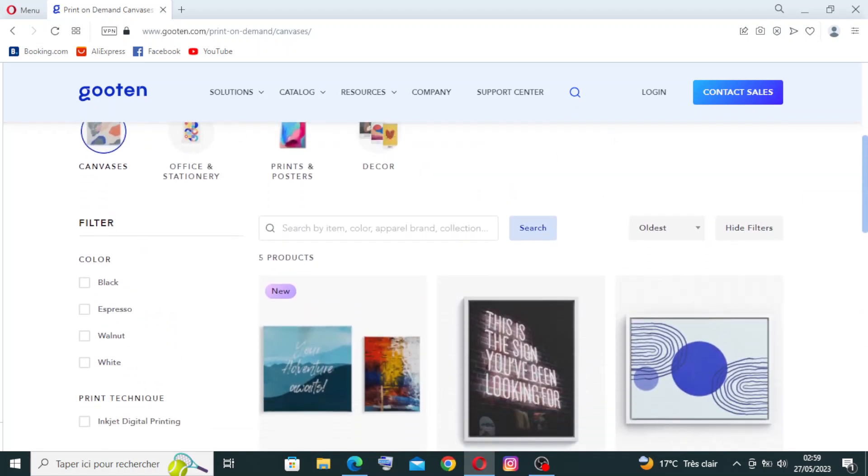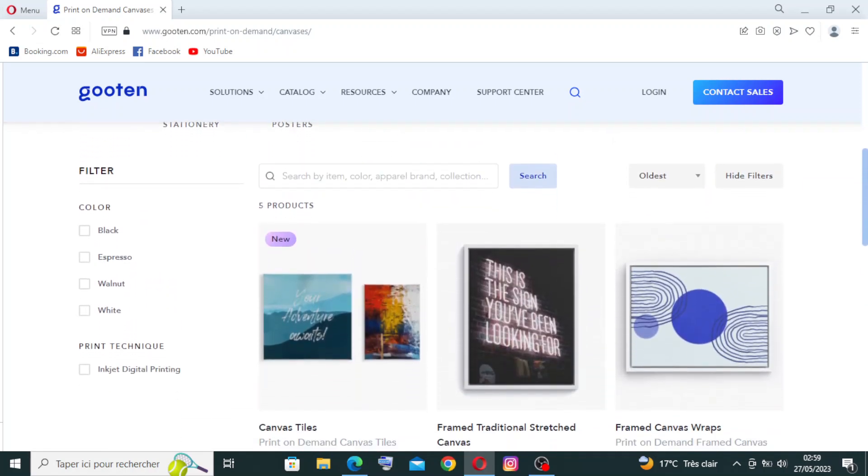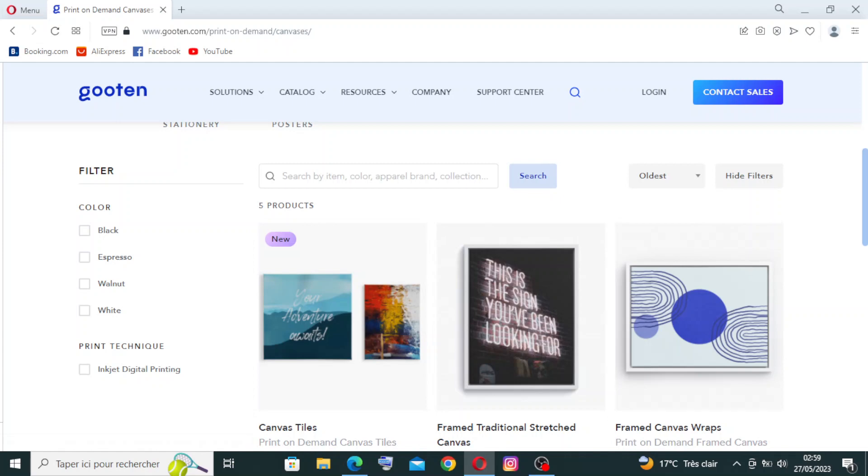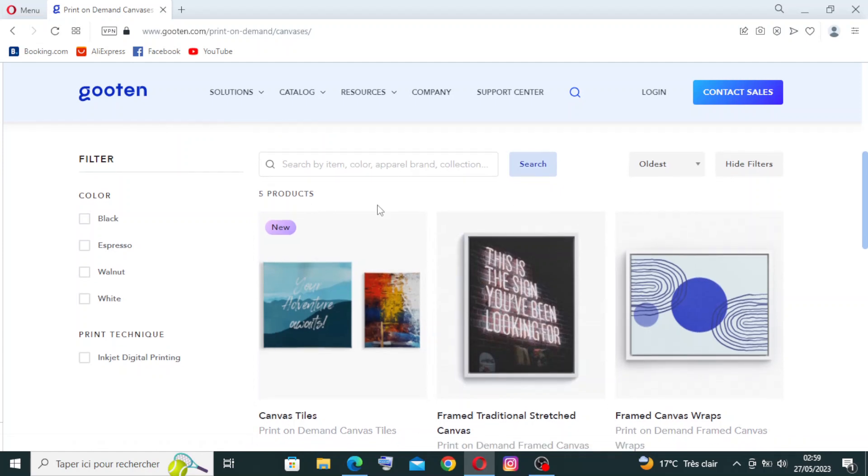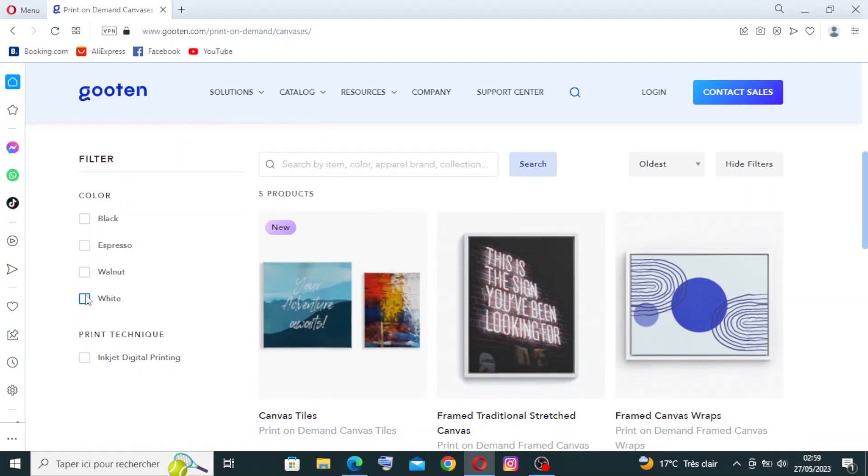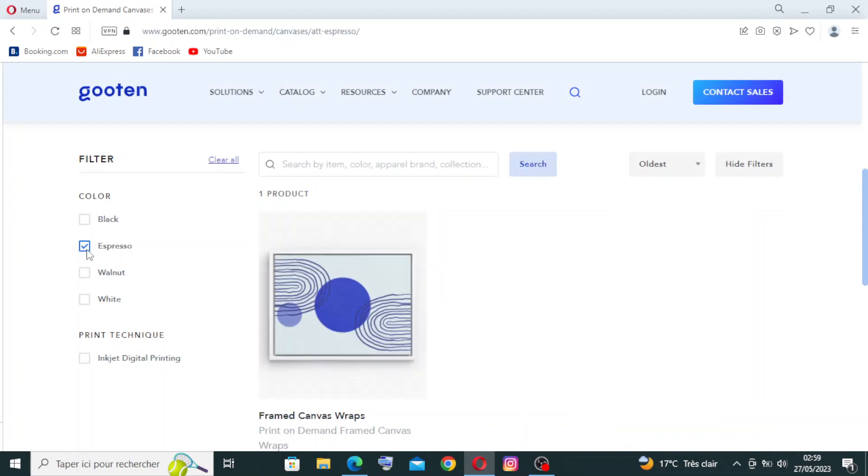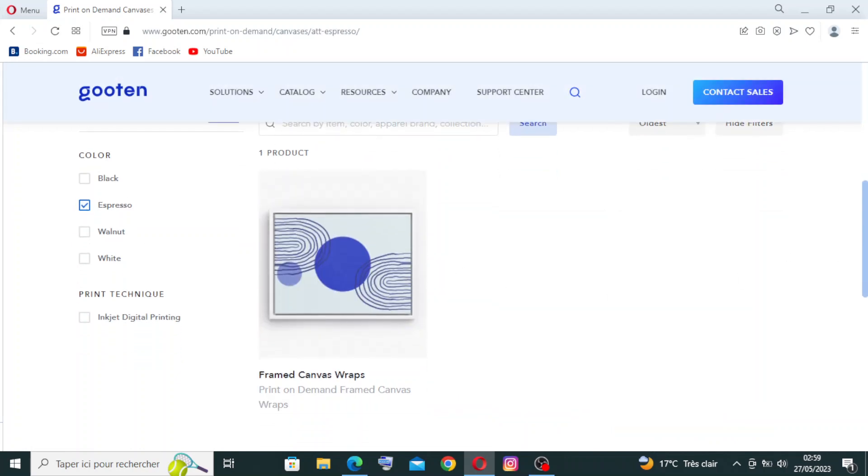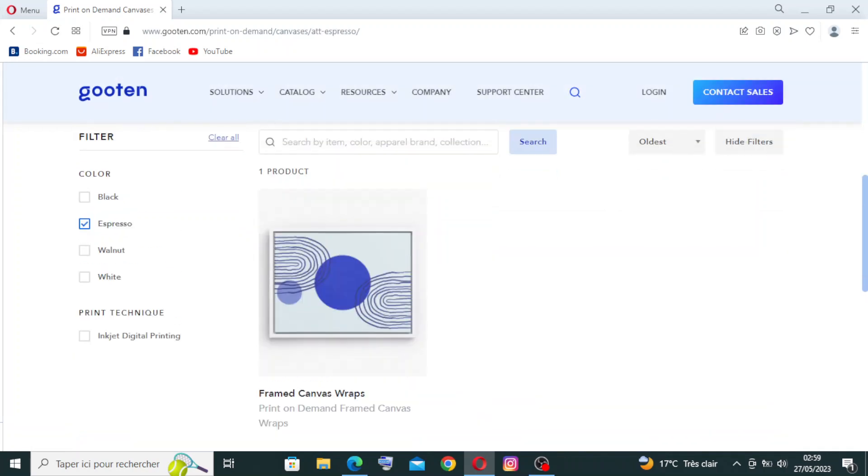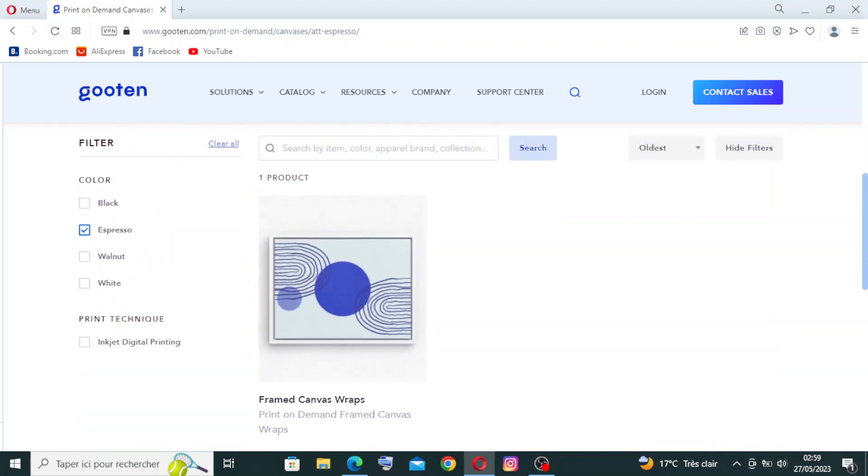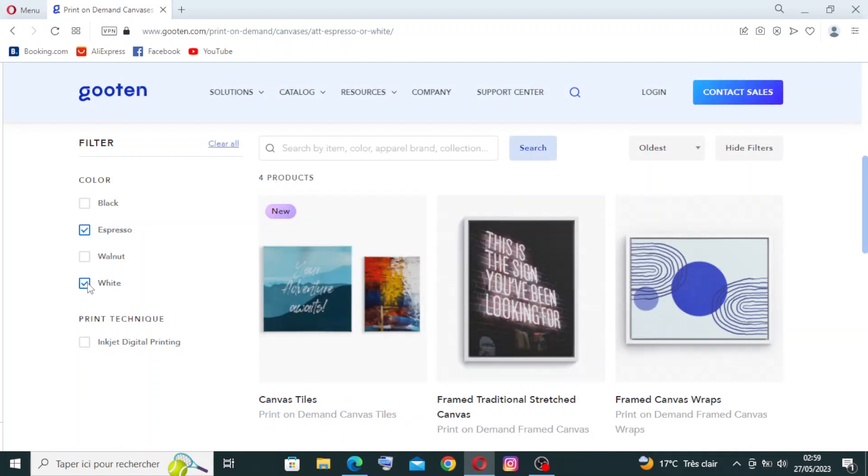So this is the catalog here. We can change and choose the color, the print technique. We can filter by all these ones here. Like example, if we try to choose the espresso, we have some results here. And if we choose white, see.